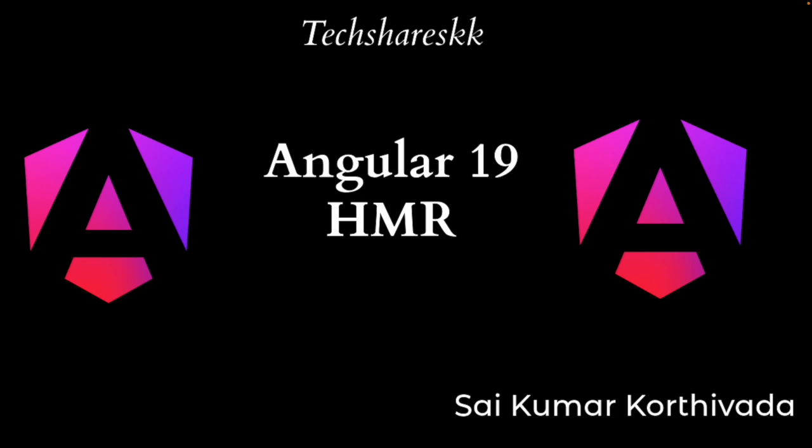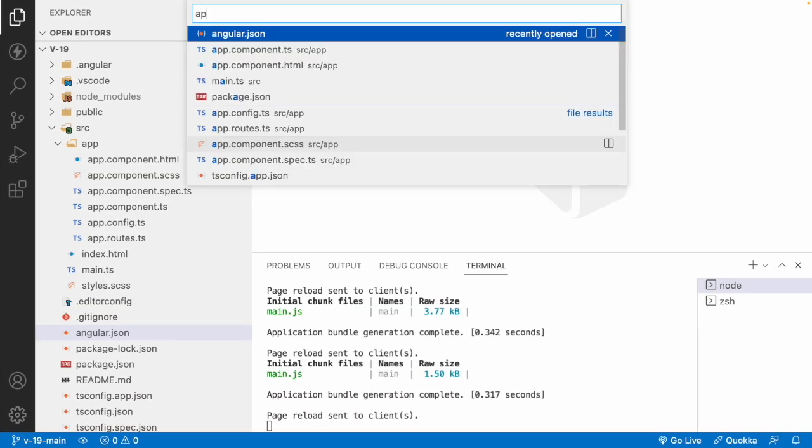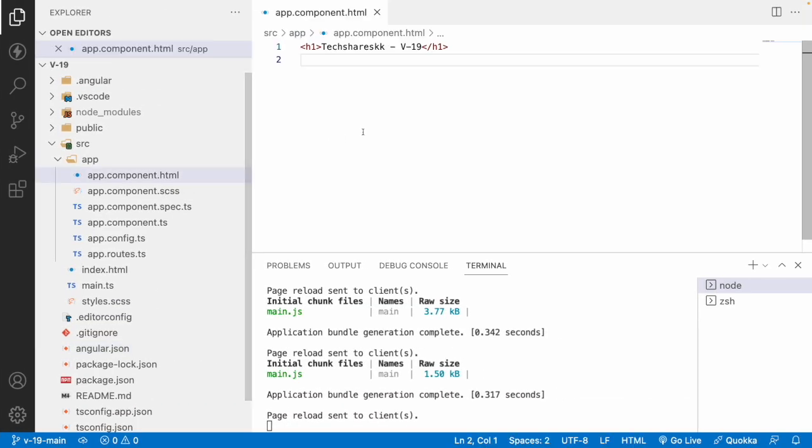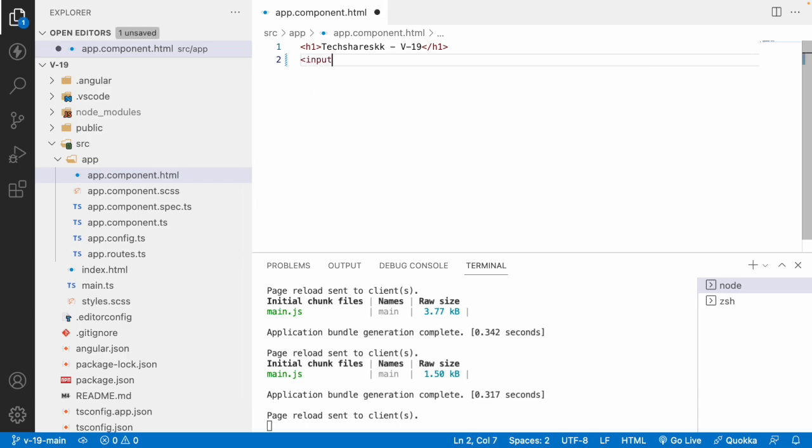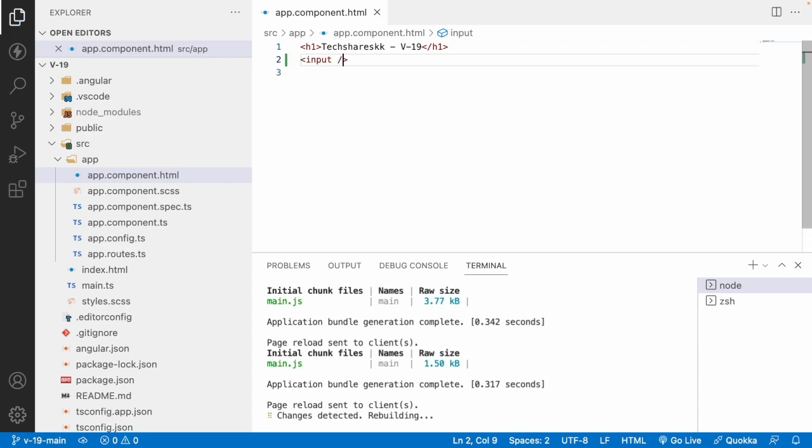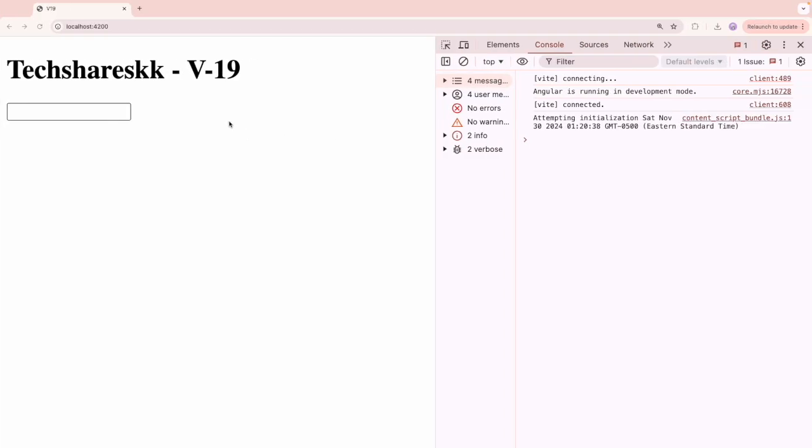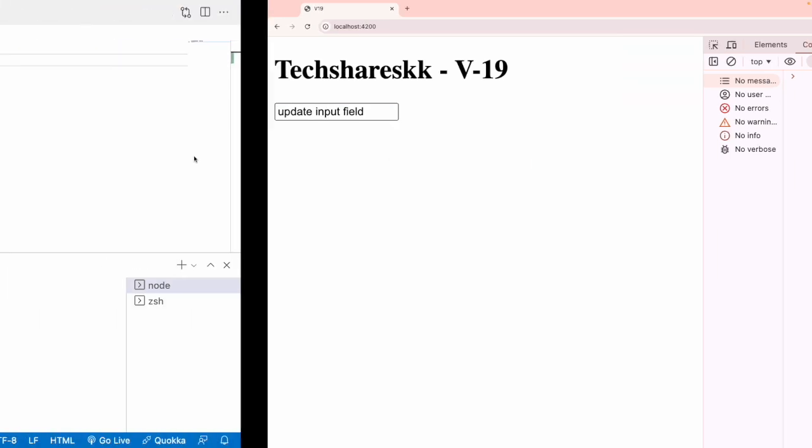Let me quickly jump into Visual Studio Code and I'll give an example with HMR and without HMR. Here in app.component.html I'm writing some set of input fields. So now I'm using something like a normal input field. Let me go to the browser and clear this off.